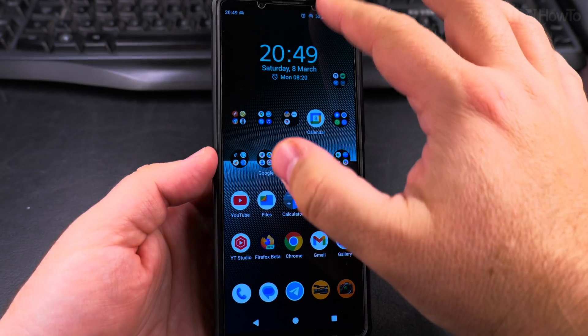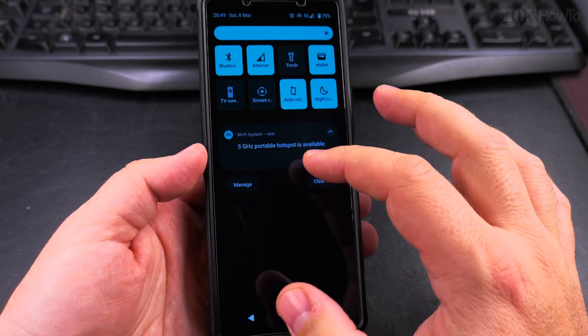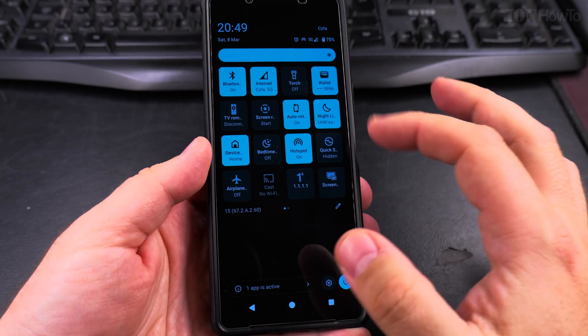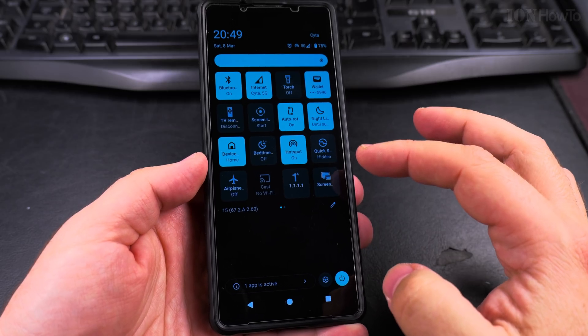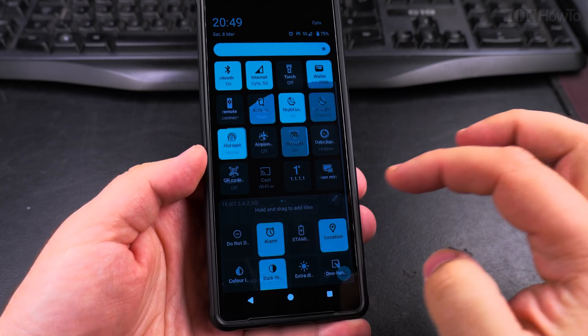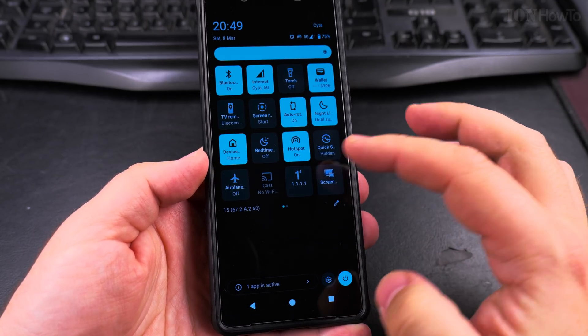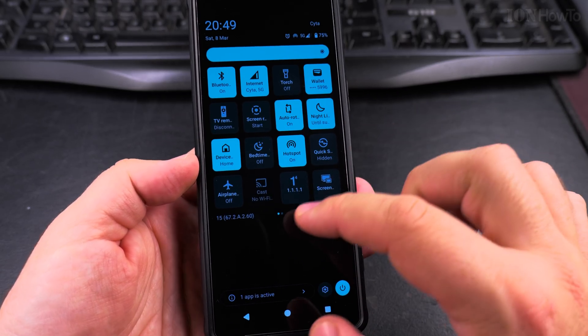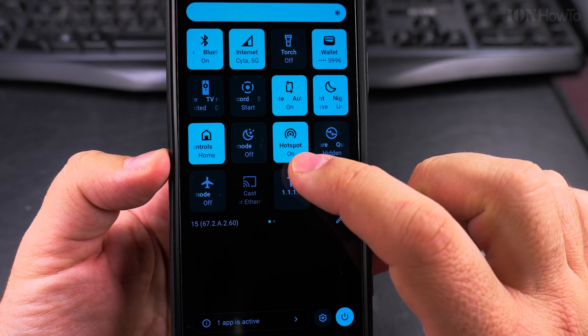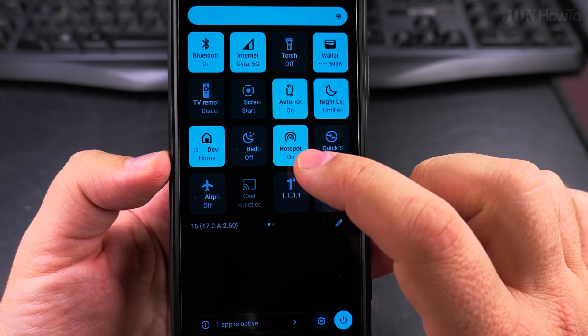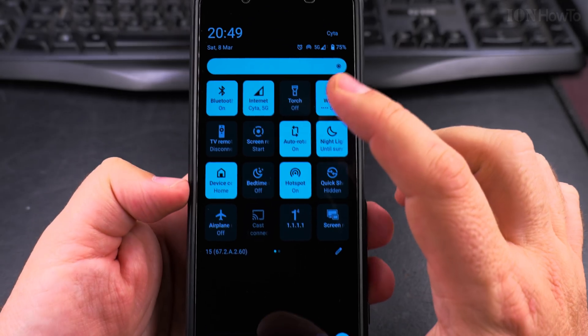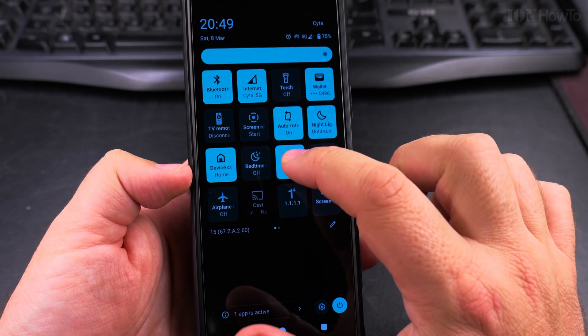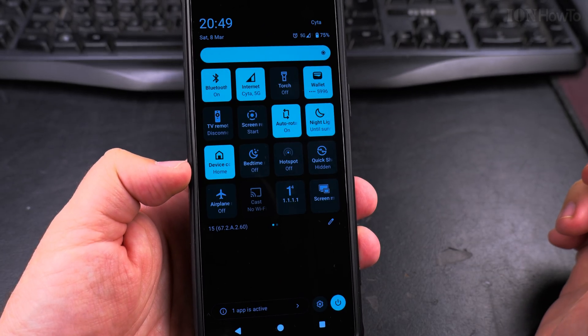Open the quick settings menu. You might have to edit the quick settings menu to add the button, but you're looking for the hotspot button. It should be on if you have that sign there.